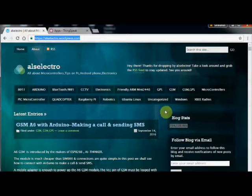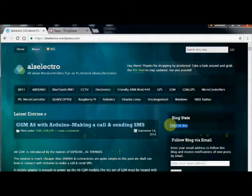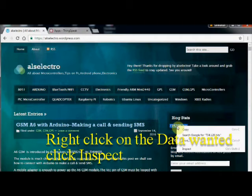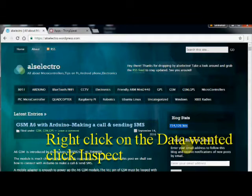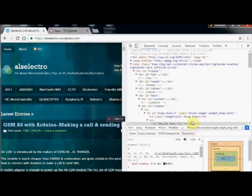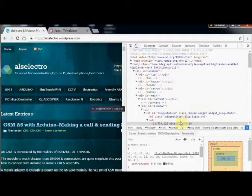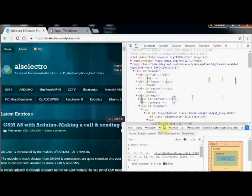Right click on the data and click Inspect. Then right click on the highlighted data and then click on Copy XPath.